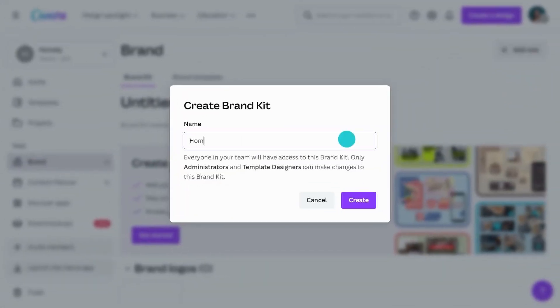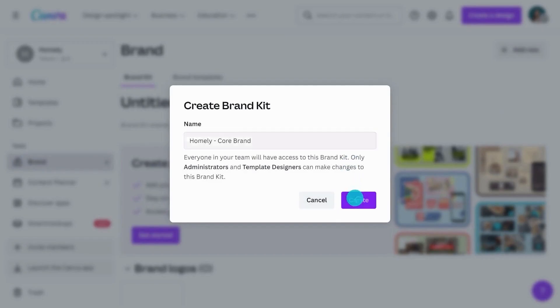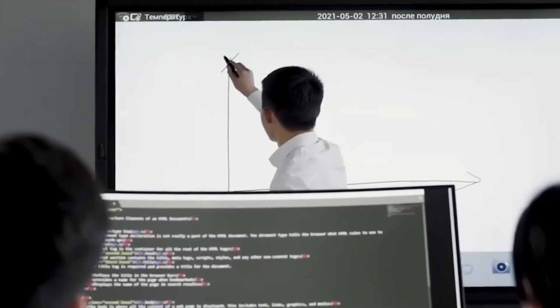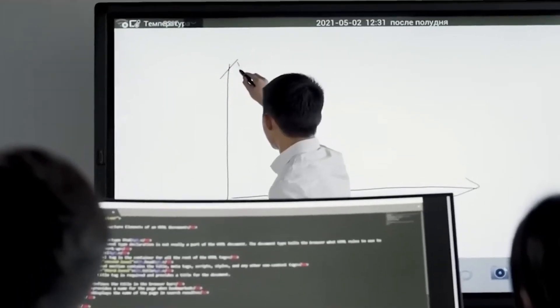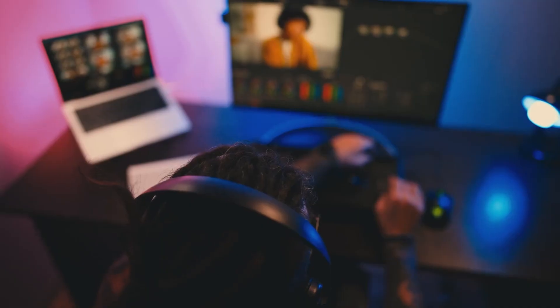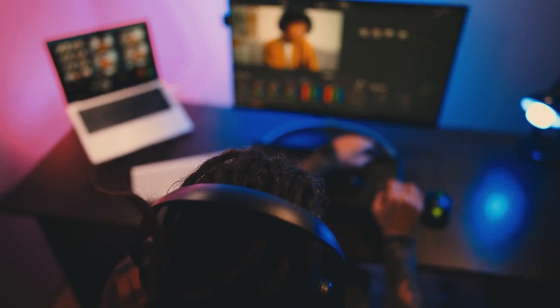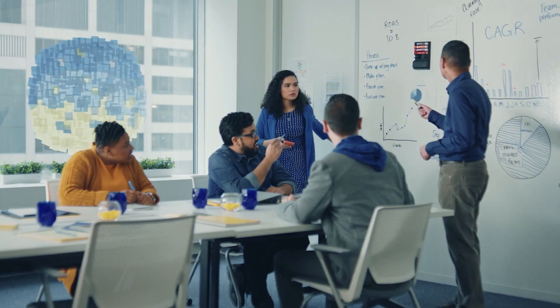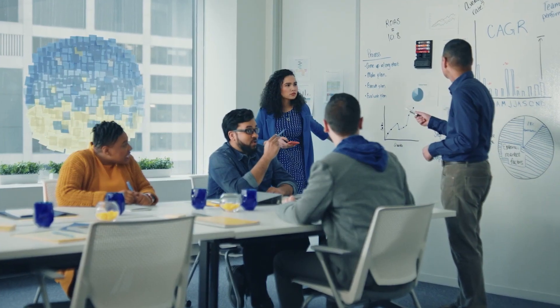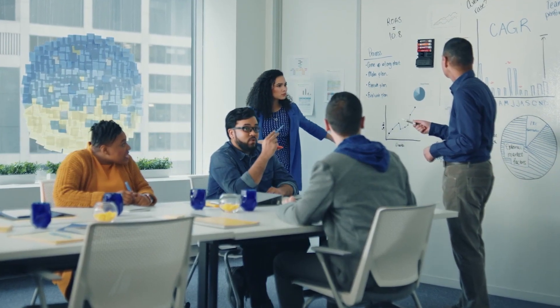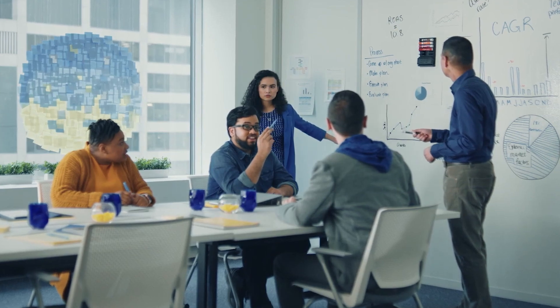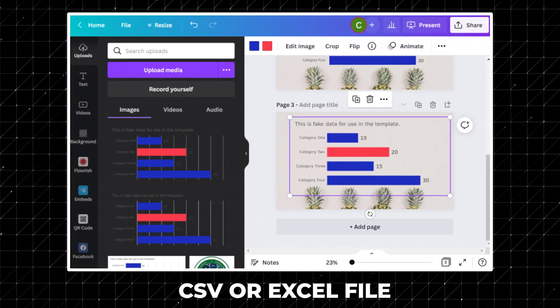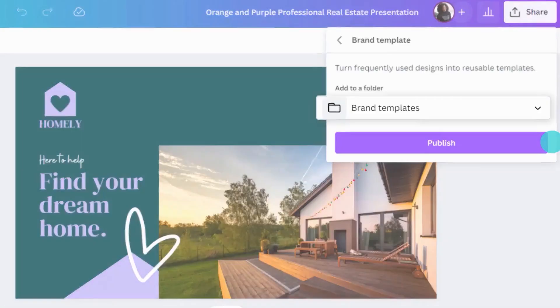These kits include best-in-class templates for recruitment, internal communications, sales proposals, campaign management, creative production, and more. Finally, Canva now allows companies to roll out content in bulk.